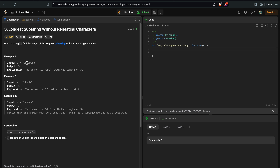For example, 'abc' can be a longest substring, but 'abca' cannot be a longest substring without repeating characters, because 'a' is repeating two times. So we need only unique characters in the combination of the substring.